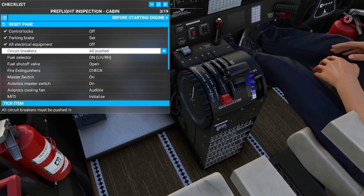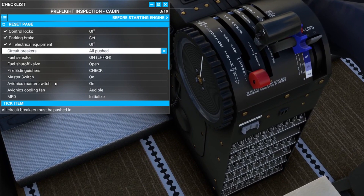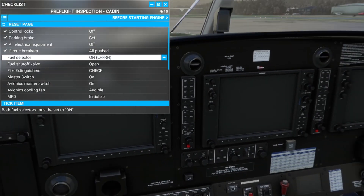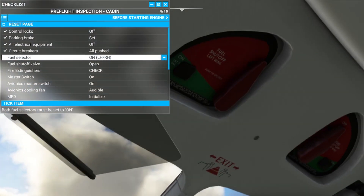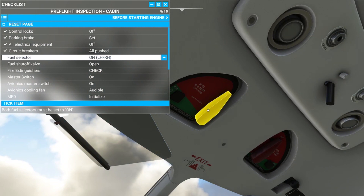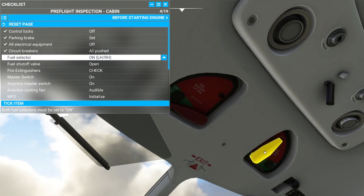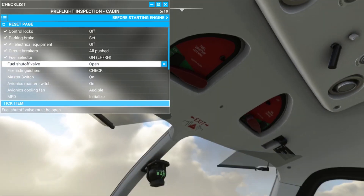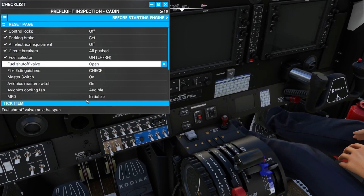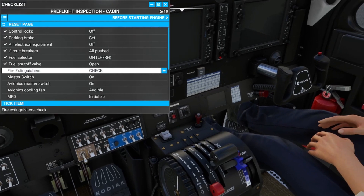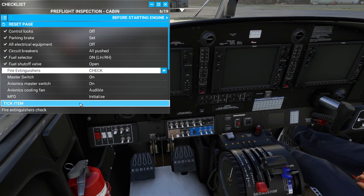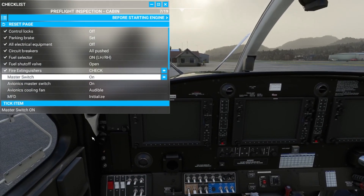Circuit breakers down in the pedestal — all pushed in. Fuel selectors: moving to the overhead, we have left and right, and we want both of those on. Then the fuel firewall shutoff valve — push that to open. Fire extinguishers: left and right, with a third in the passenger compartment.